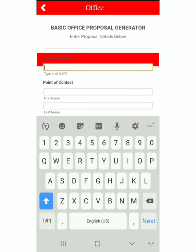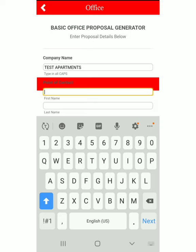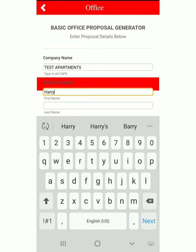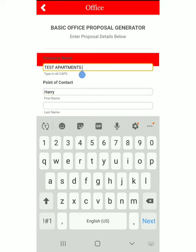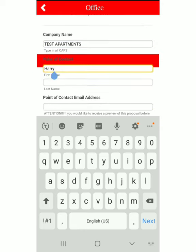All you would do is come here and fill out the name of the property. Let's just say 'TEST APARTMENTS.' Then you can put the point of contact's name here. Notice that I put the name of the company in all caps, because when it shows up on the proposal you want it to be in all caps — you'll see why later. We'll just put his name is Harry Brown.